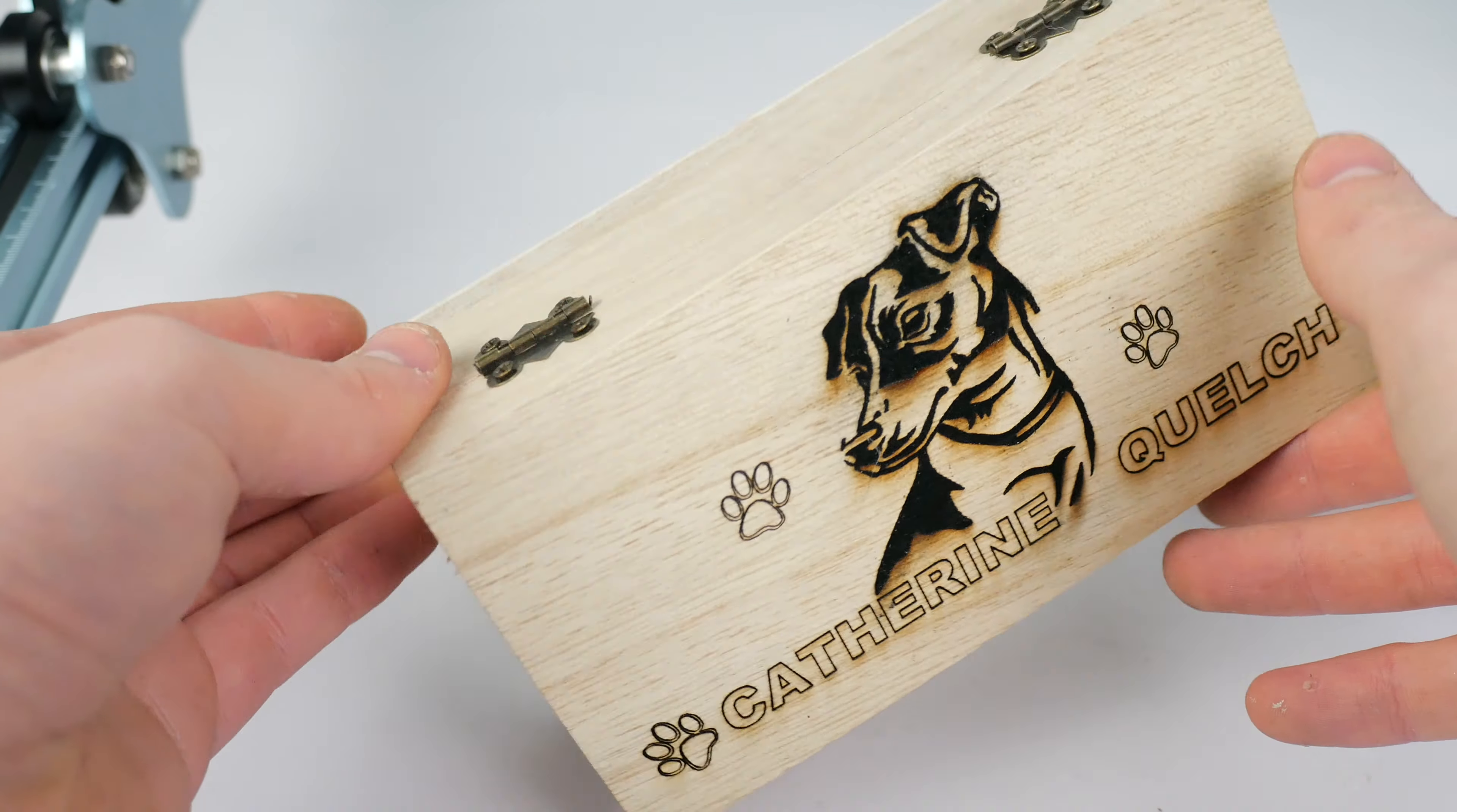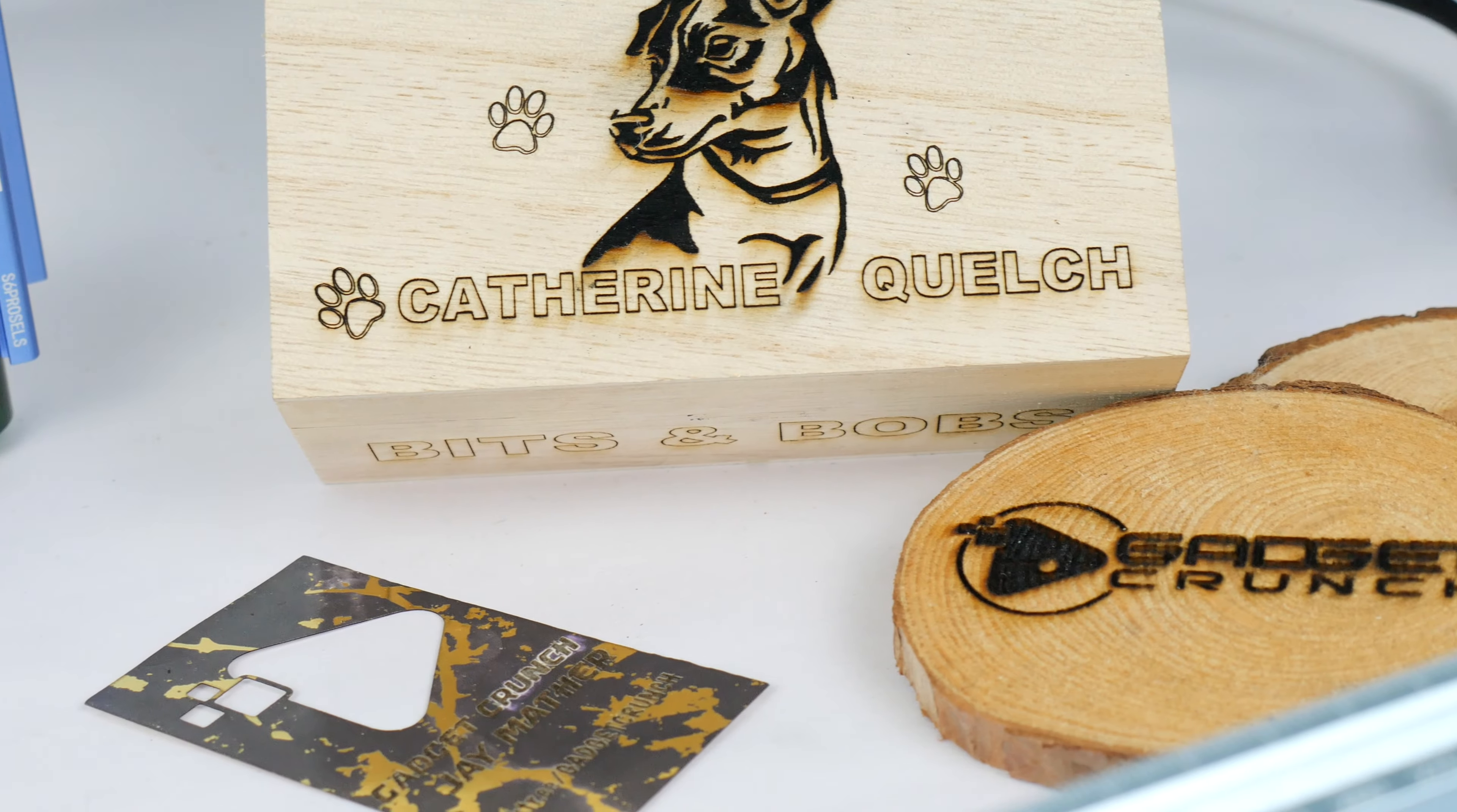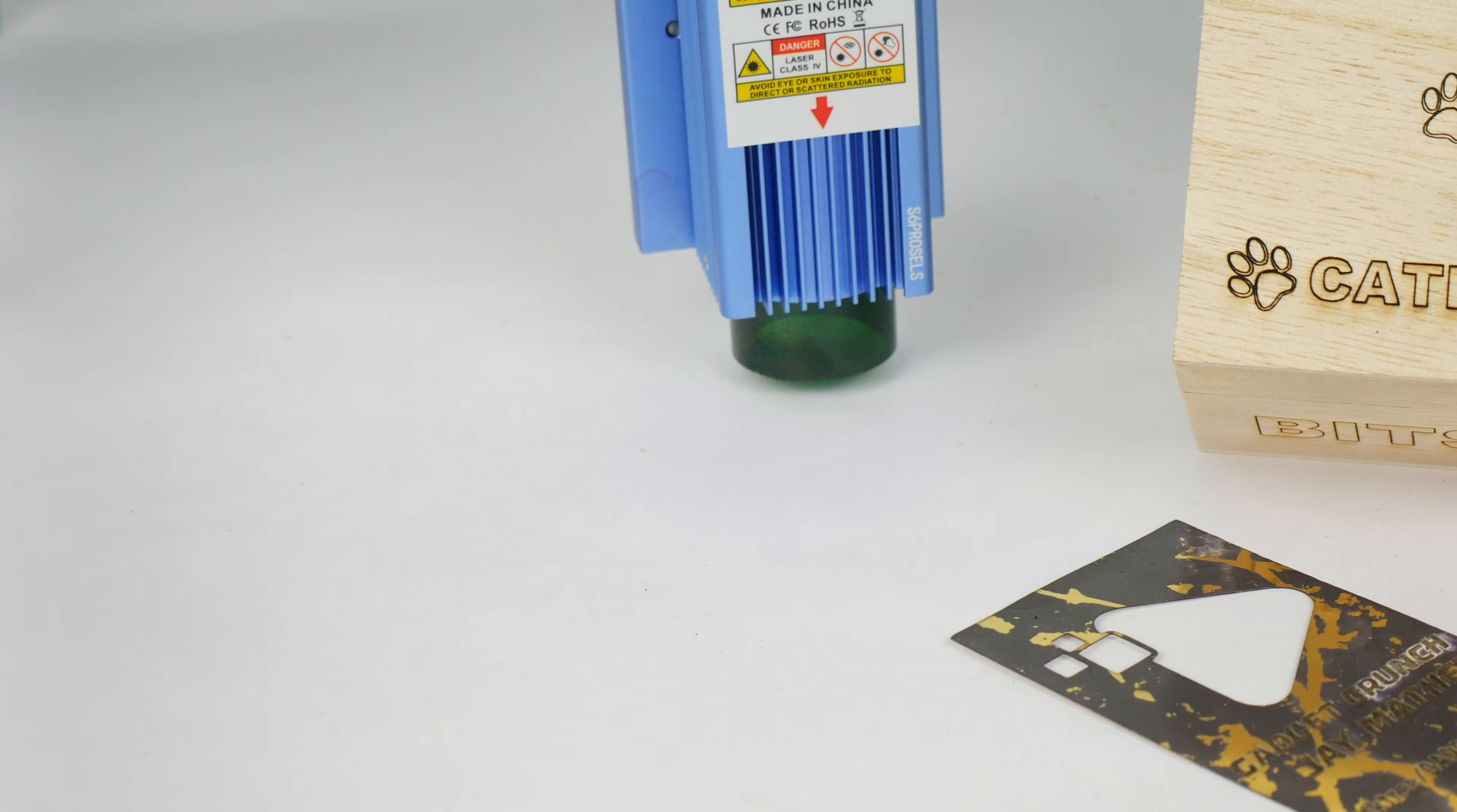A laser engraver is a fantastic way of making money on the side. With sites like Facebook Marketplace, Etsy and eBay being cluttered with homemade goods, why not join in on the fun and make some personalised goods for fun and make some money on the side?